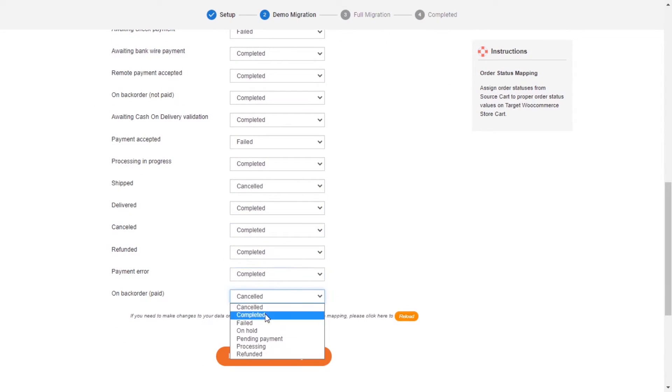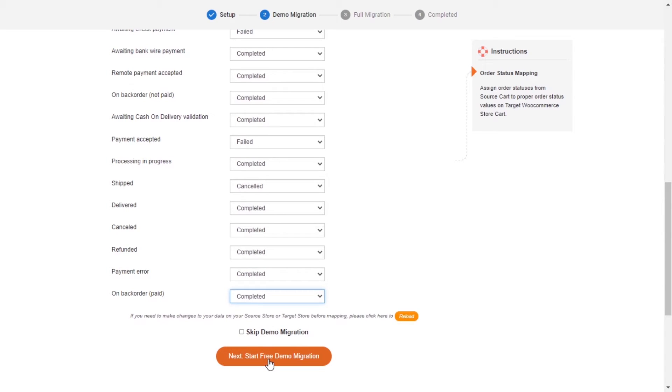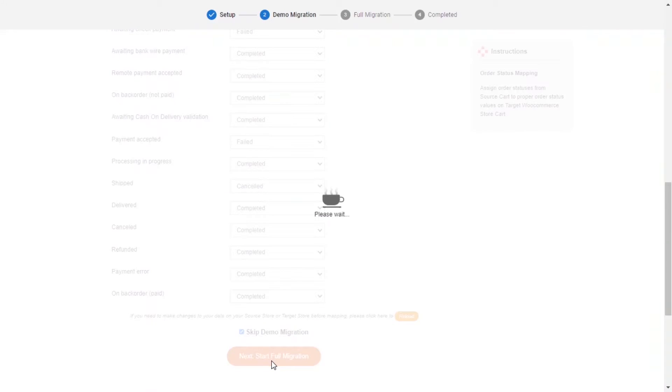After you're finished, you can click Start Free Demo Migration or you can click on Skip Demo Migration button to perform full migration immediately.